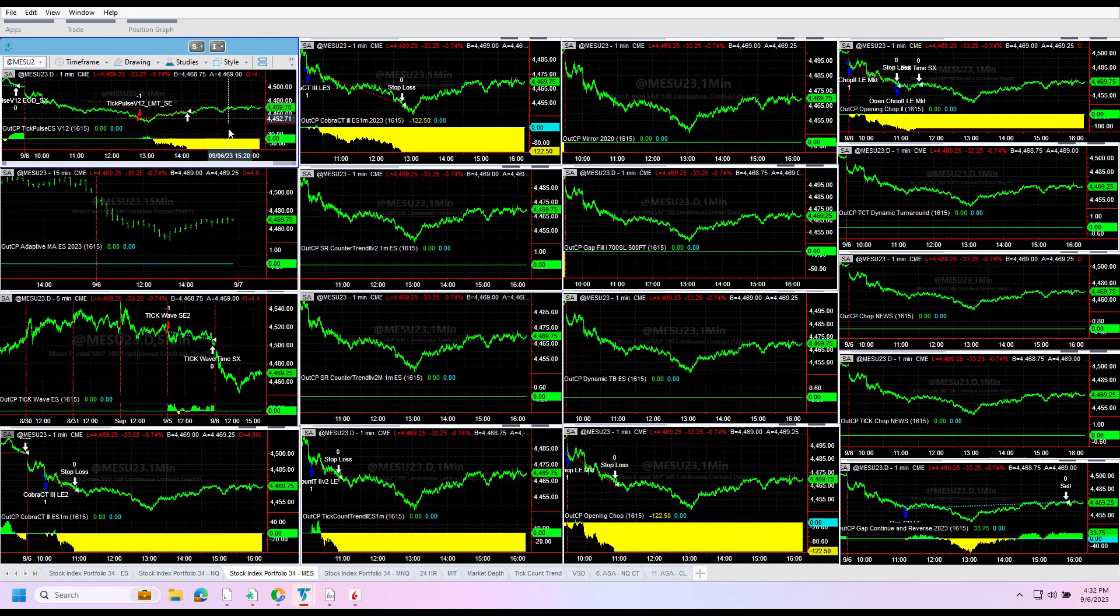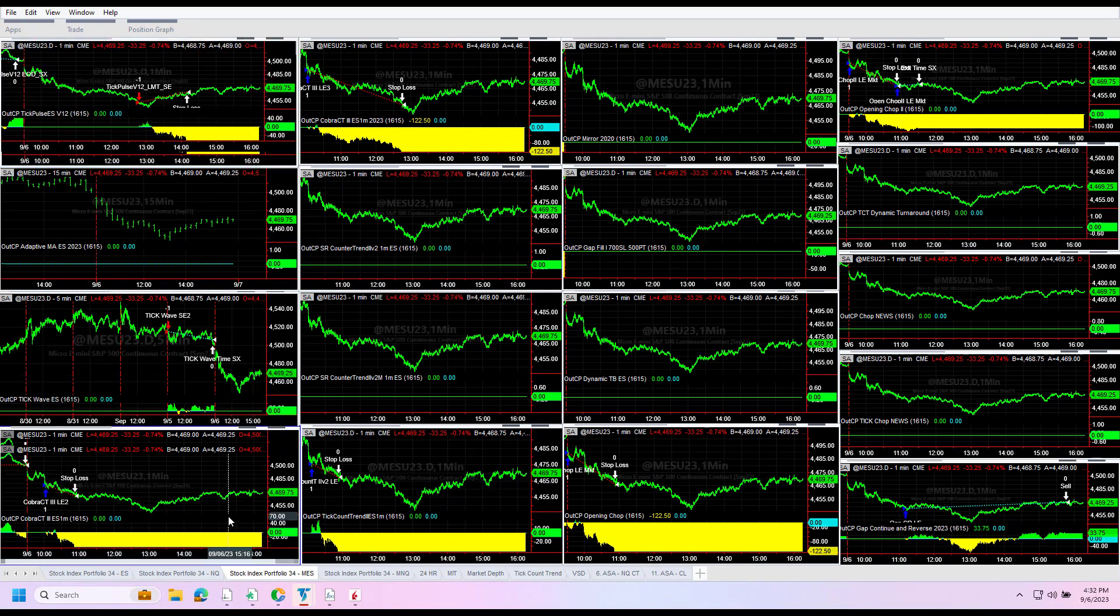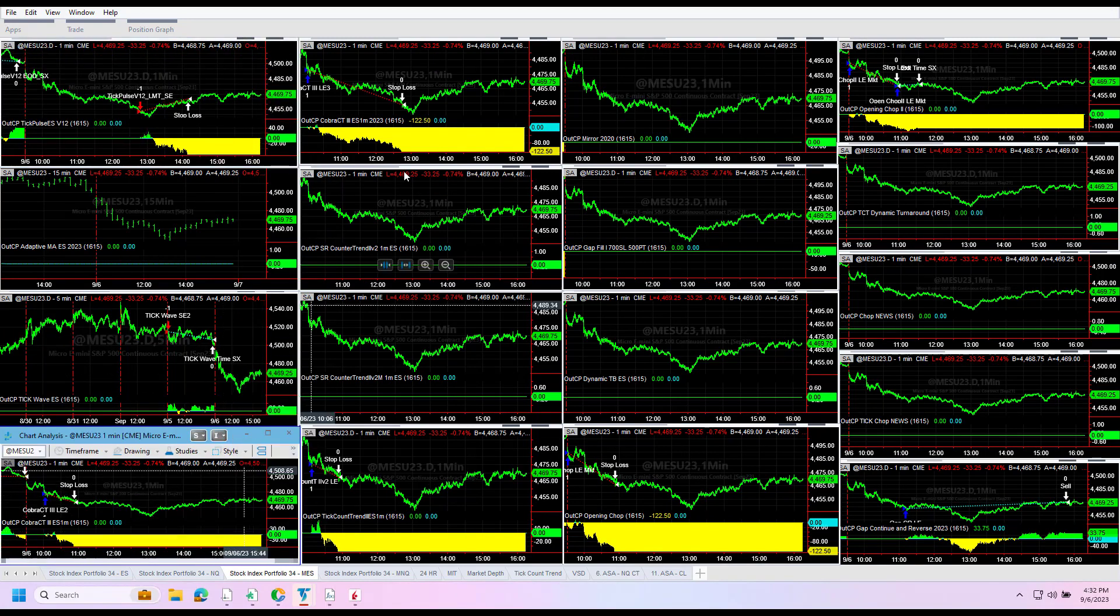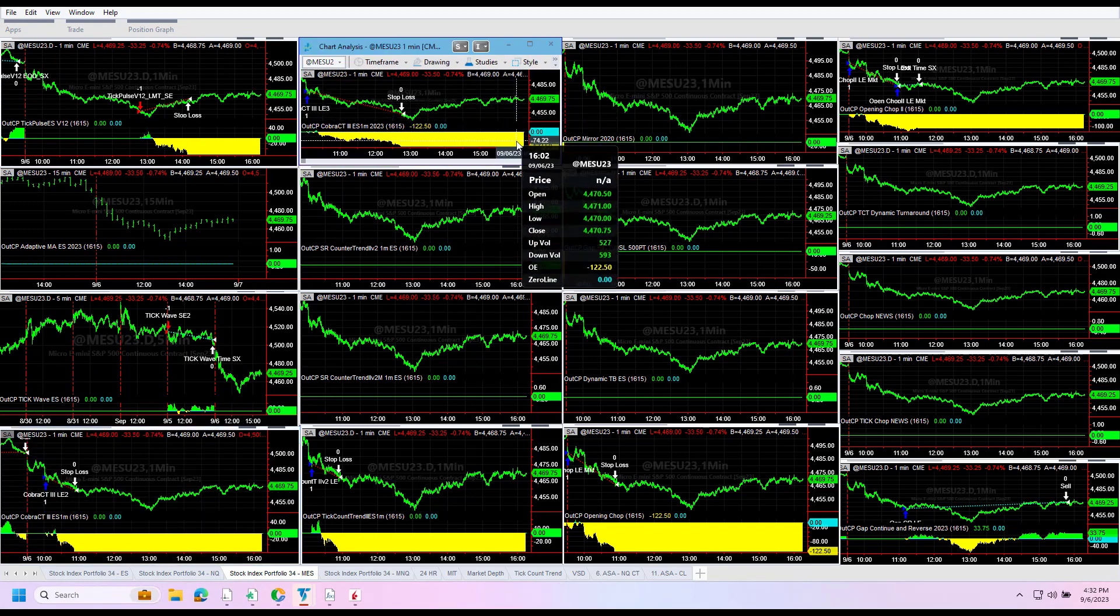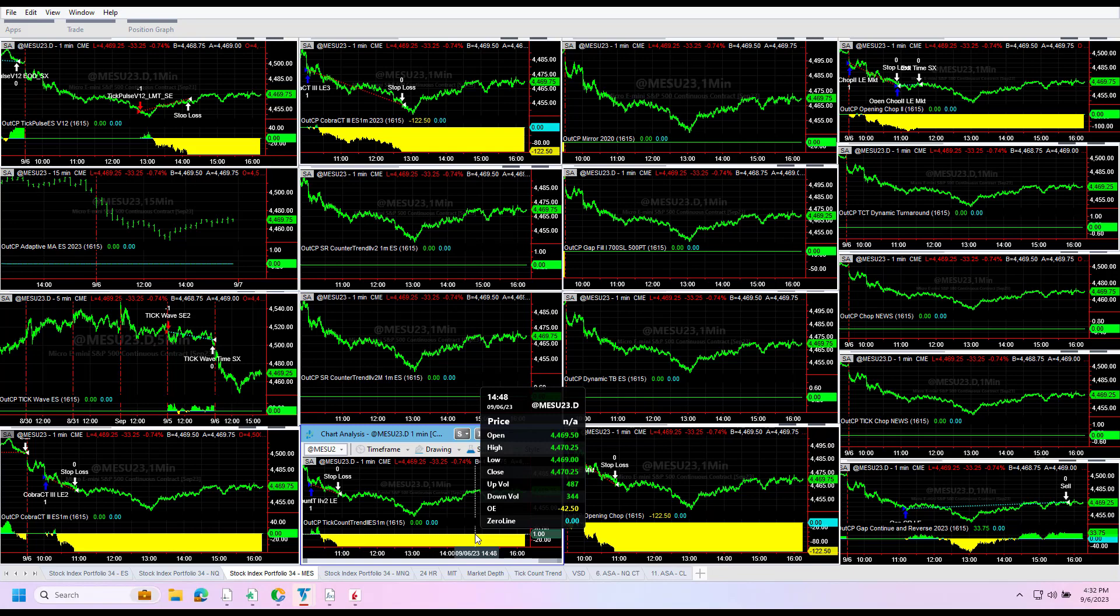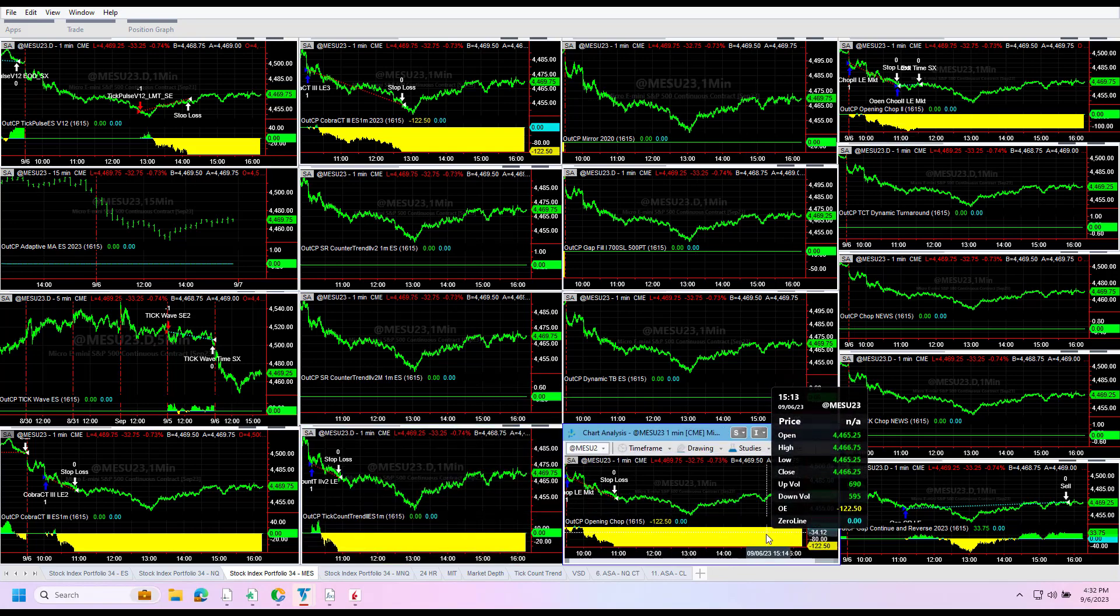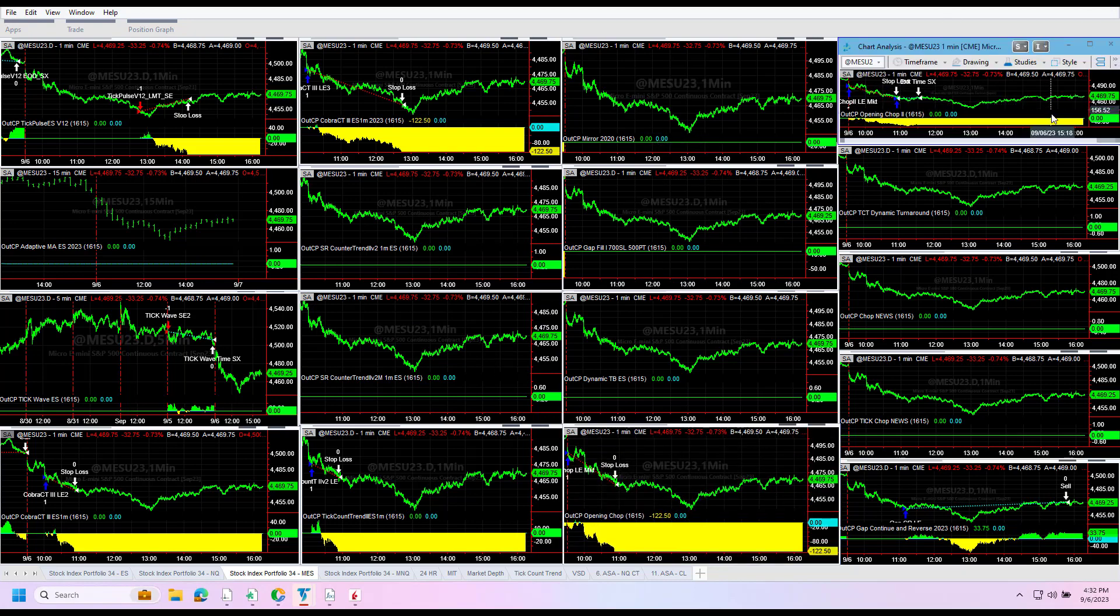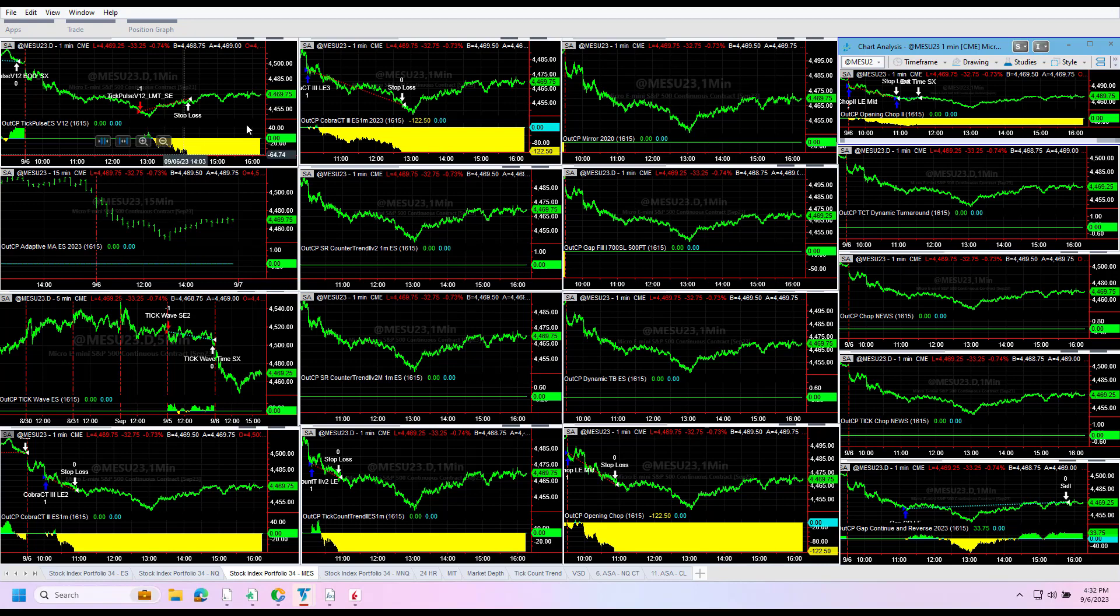Micro Nasdaq is minus $62.50 on Tick Pulse, Cobra CT3 minus $62.50, Cobra CT3 2023 is minus $122.50, minus $42.50 on Tick Count Trend, minus $122.50 on Opening Chop, minus $116.25 on Opening Chop 2, and plus $33.75 on Gap Continuation In Reverse. All of these look the same, so the only difference really is the difference between OPV NQ on the server versus my desktop.